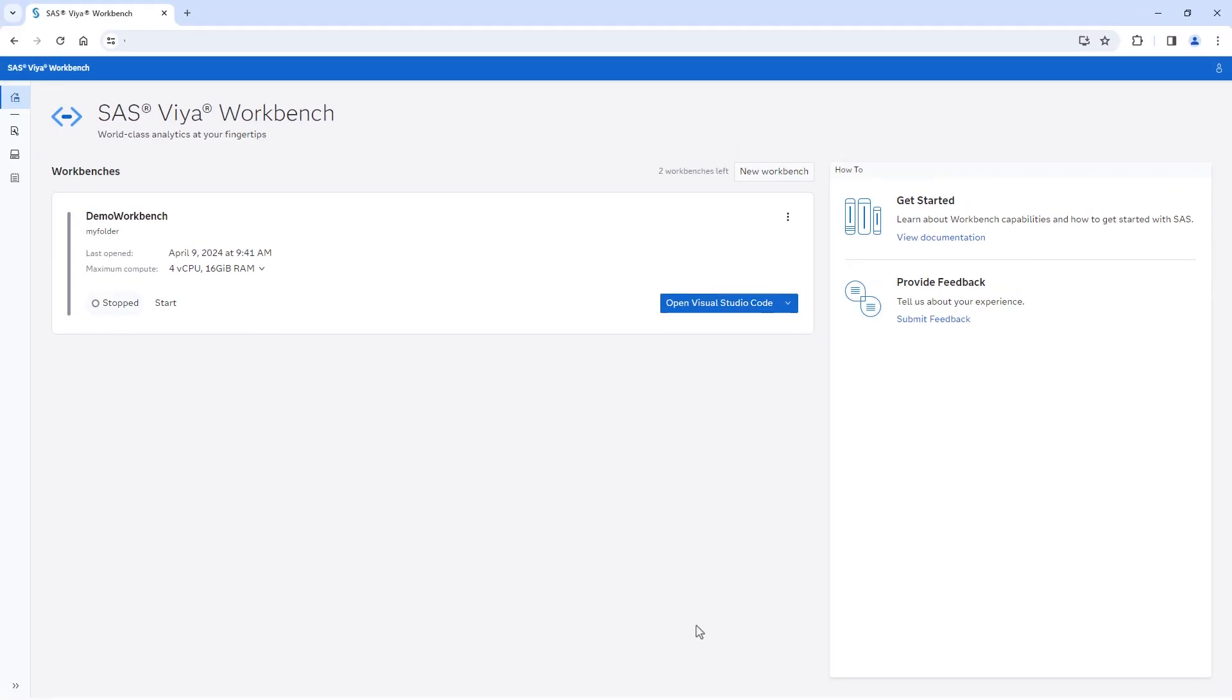And that's it! The new workbench is now ready. You can manage this workbench from the home page by accessing the Workbench menu and select Settings.